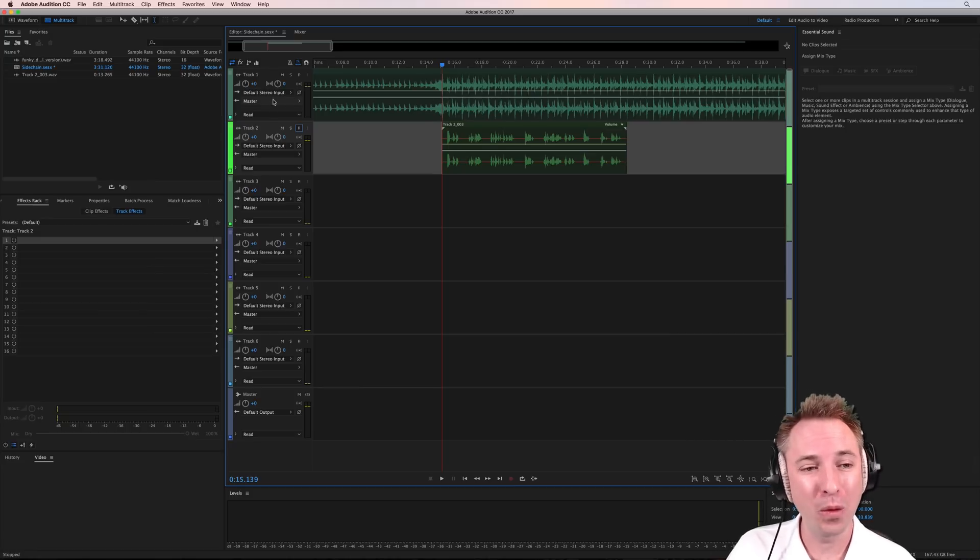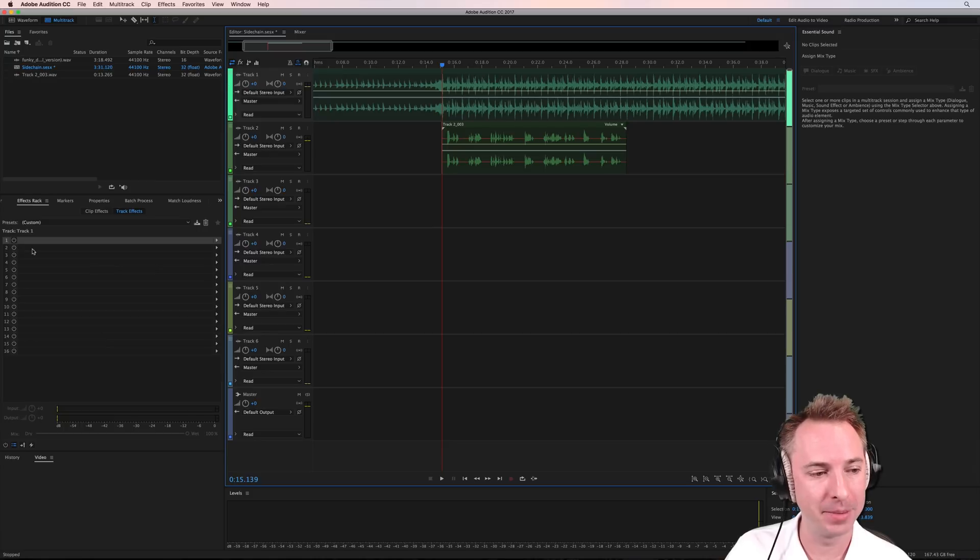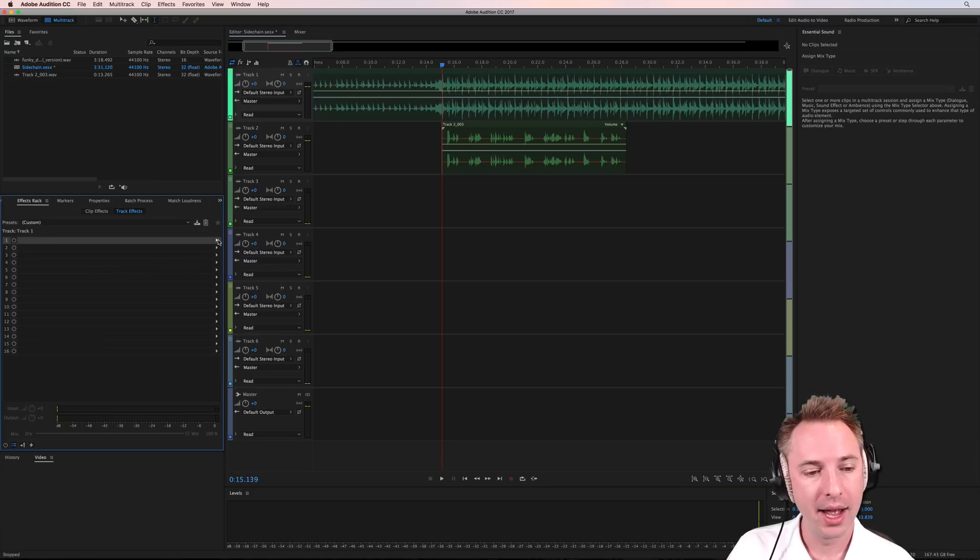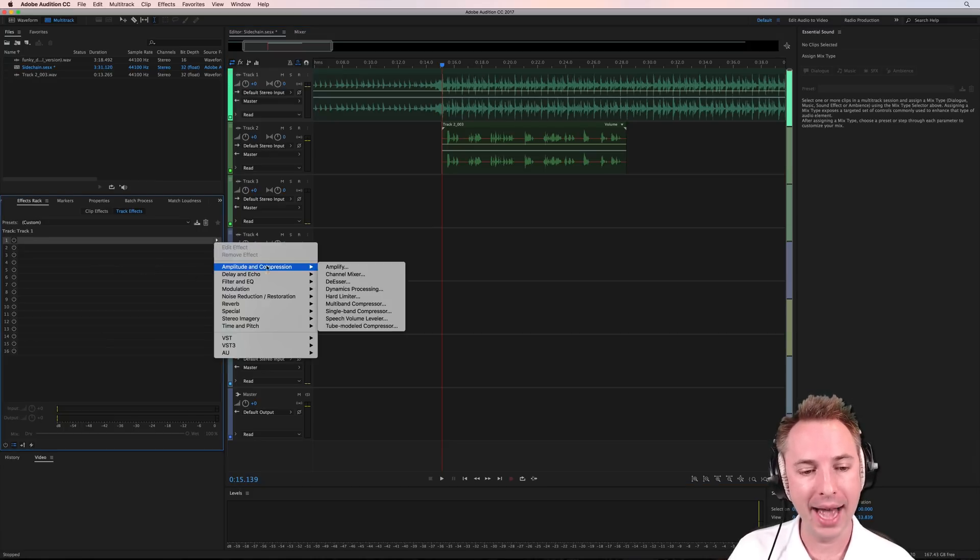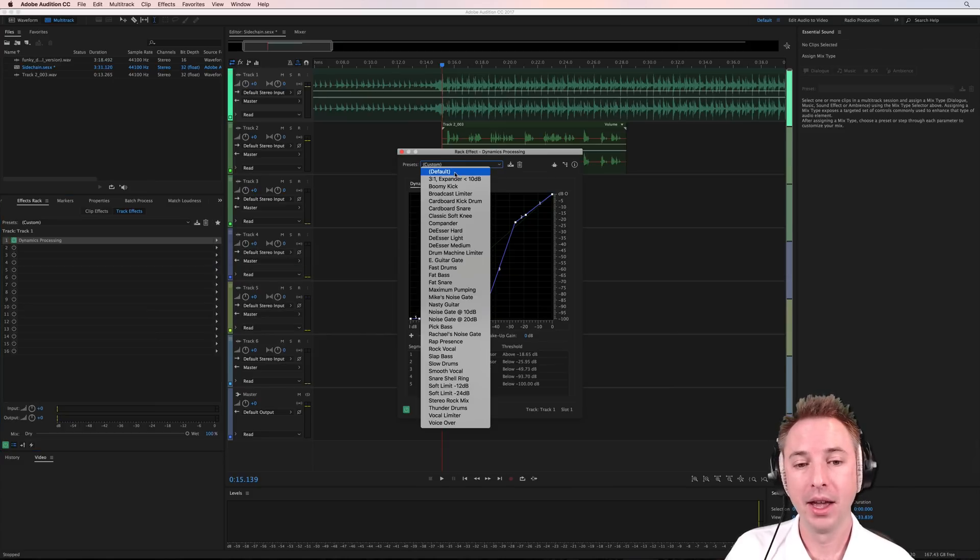So on track one, we want to go into track one right here, select that to be active, go to the effects rack, and we want to add a dynamics processing, a compressor, basically.